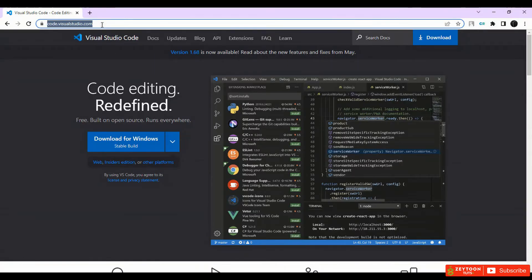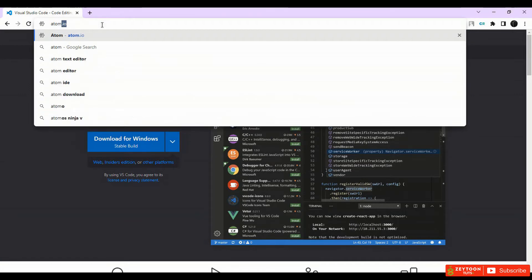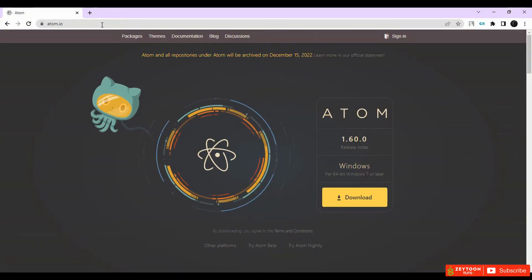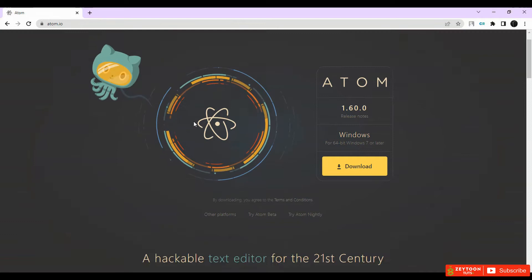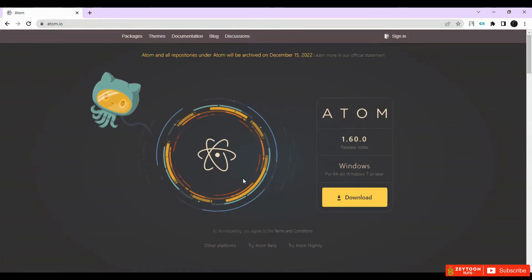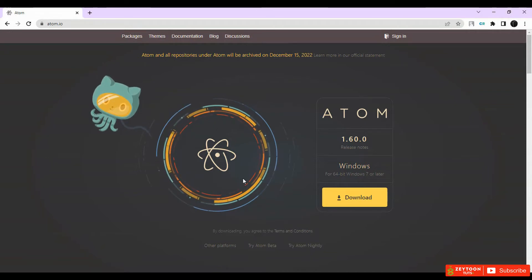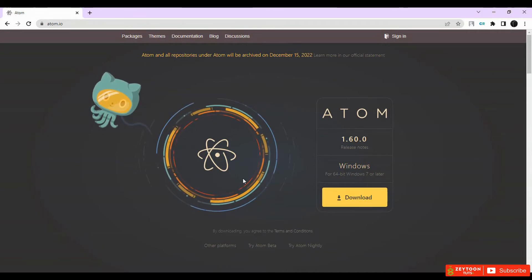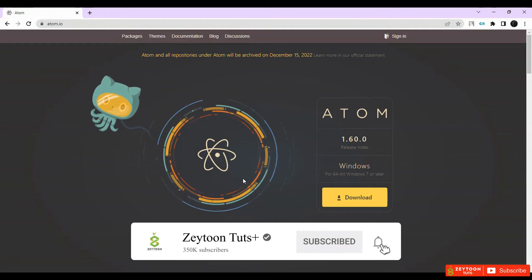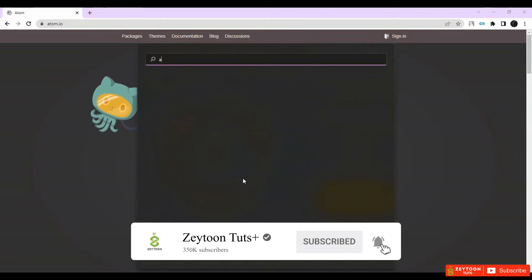The other application we use is Atom. Atom is available on Windows. You can download it — it's free. Both Visual Studio Code and Atom are lifetime free and you can use them.